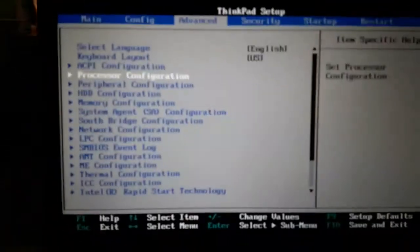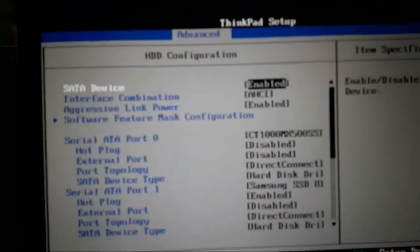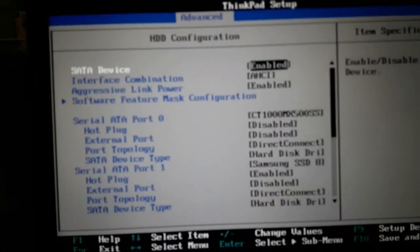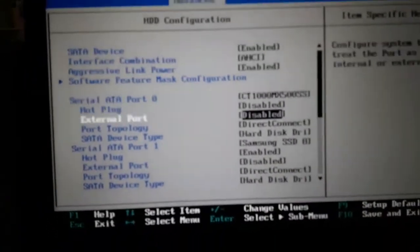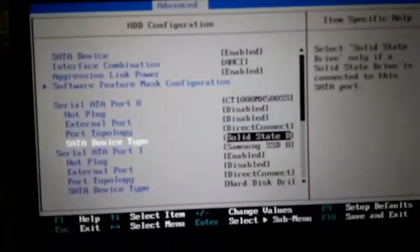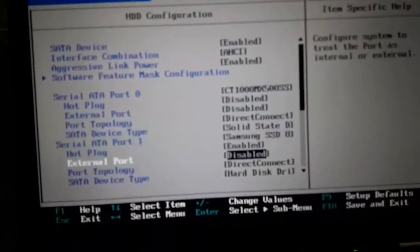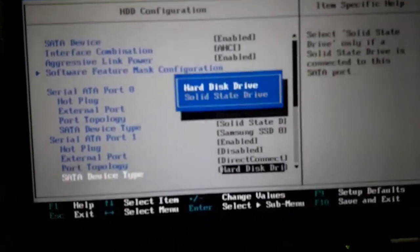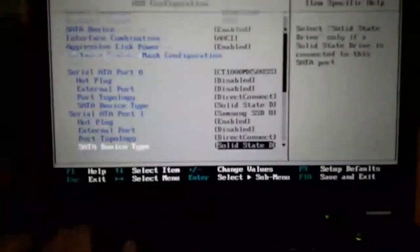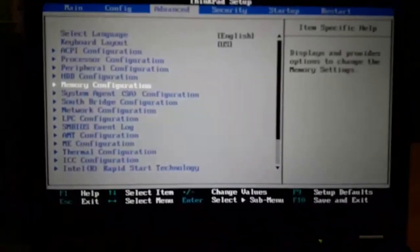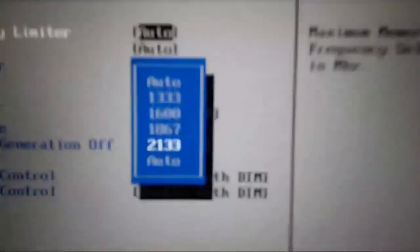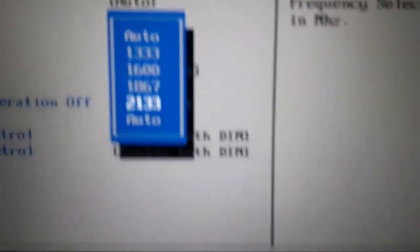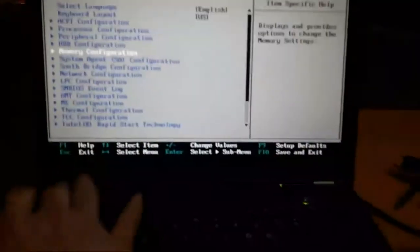Now what I want to do, I go to HDD Configure, SATA State, then I go to Memory, 2133 MHz.